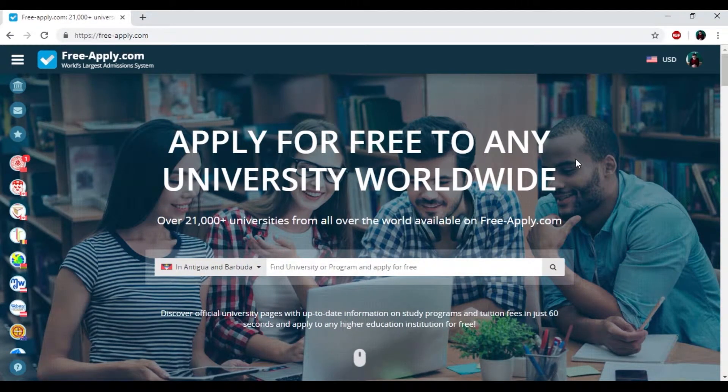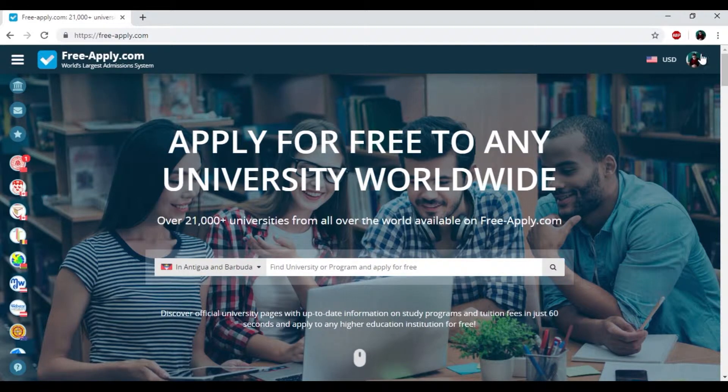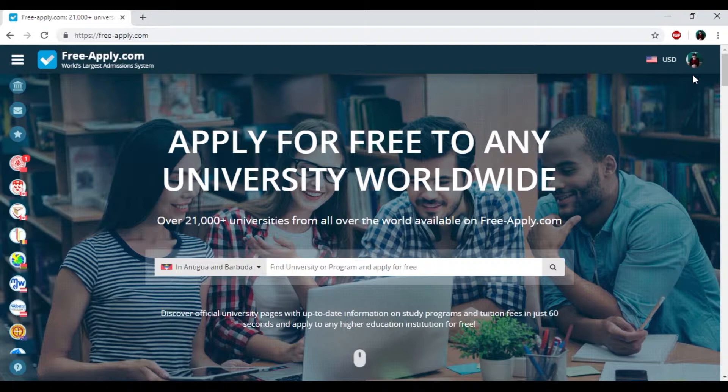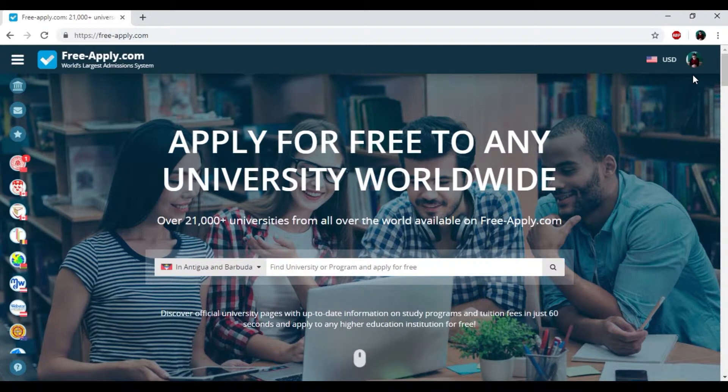I just remind you that you need to sign up here and create your profile. Please add your photo because when administration of university will answer your questions, they will see that you're a real person.